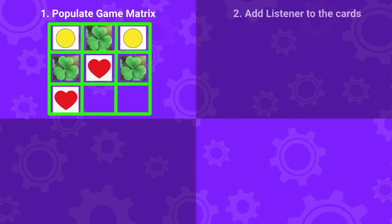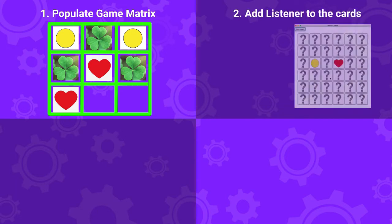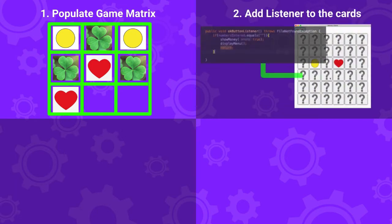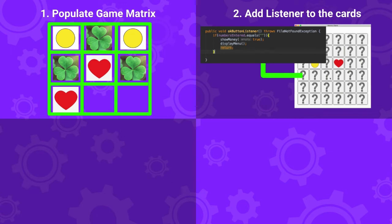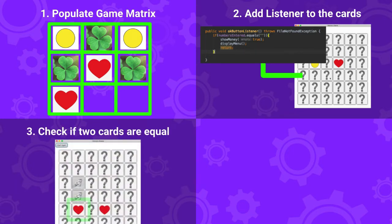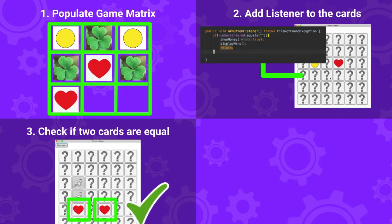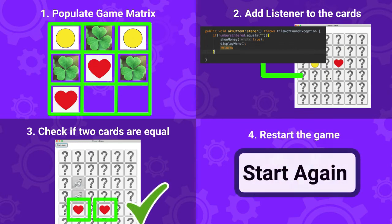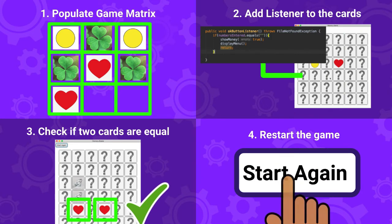Then I will show you how to add listeners so every time you click on a card, the image underneath appears. Next, we will see how to check if the cards are equal when you turn around two cards. And last, we will see how to restart the game when you click on the start the game button. Perfect! Without further ado, let's get started!